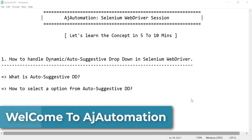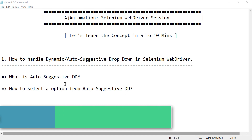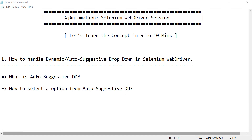In this session we will see how to handle a dynamic or auto-suggestive dropdown in Selenium WebDriver. We will look at what an auto-suggestive dropdown means and how to select an option from it. In the last session we covered how to handle the static dropdown.